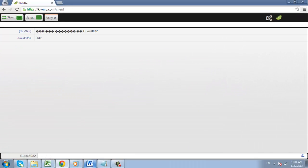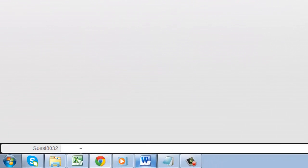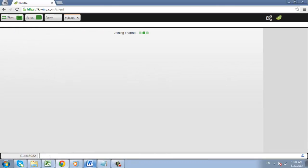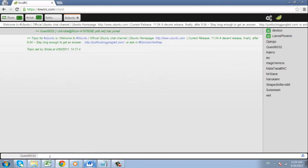To join multiple channels on one server, type /join followed by a hash symbol and the channel name, and a new tab will open for that specified channel. You can then simply enter a chat message, and now you know how to chat online with IRC.